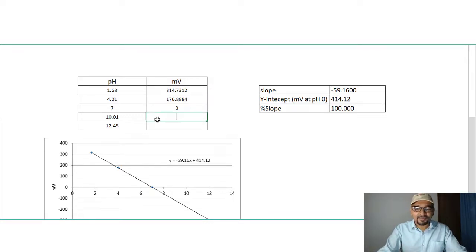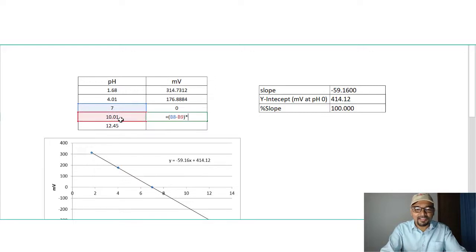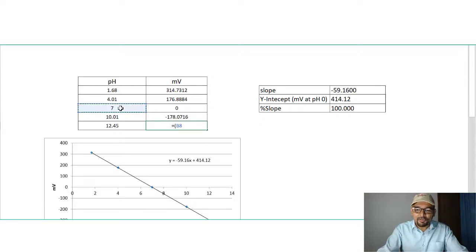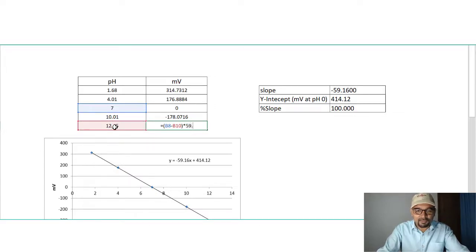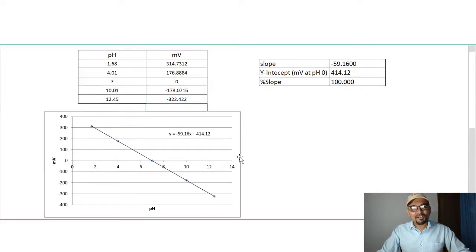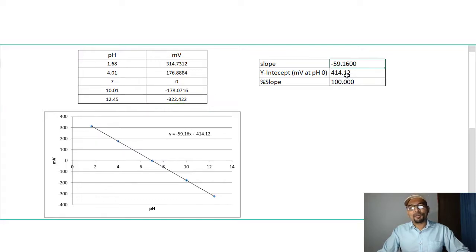For pH 10.01, after calculating the difference and multiplying by 59.16, the ideal potential is minus 178 millivolts. For pH 12.45, the potential is minus 322 millivolts. You can see a beautiful linear line in the table. The slope is minus 59.16, and the y-intercept — the millivolt at pH 0 — is 414 millivolts.